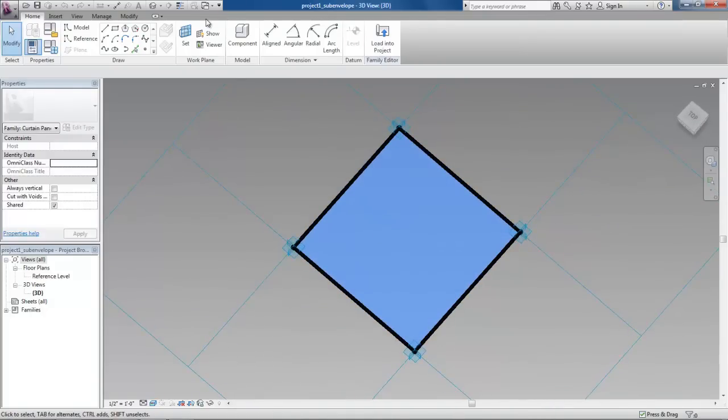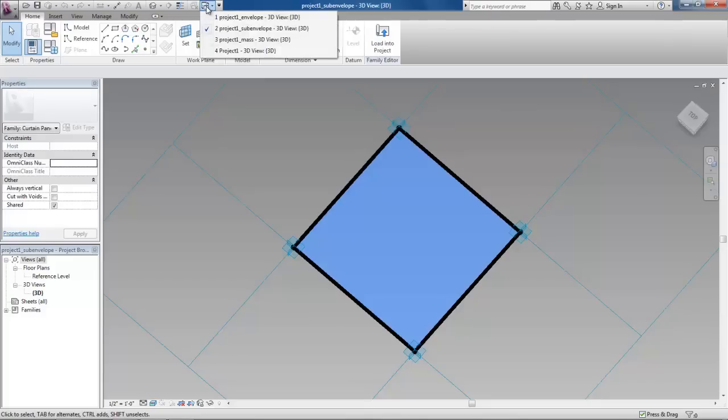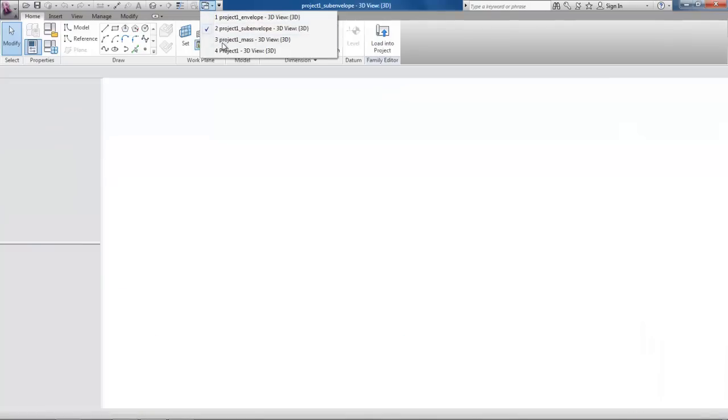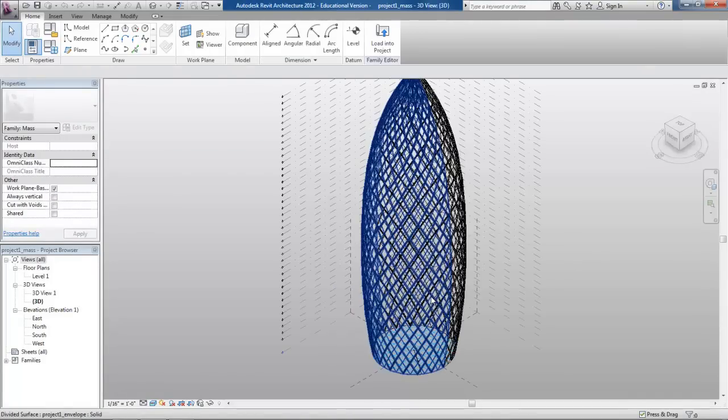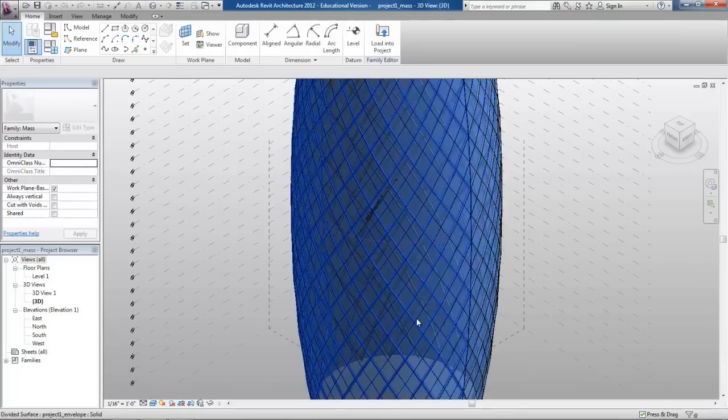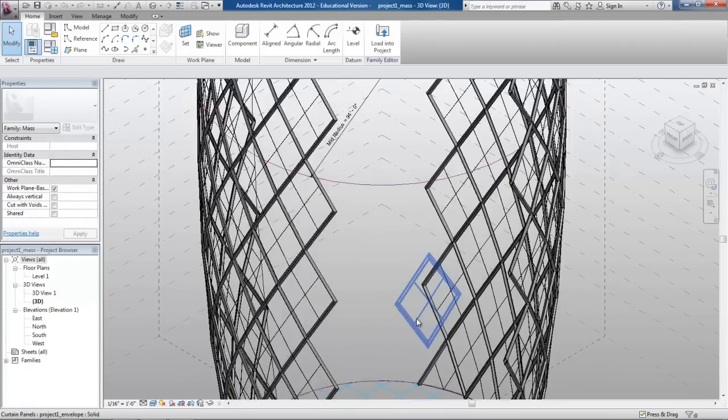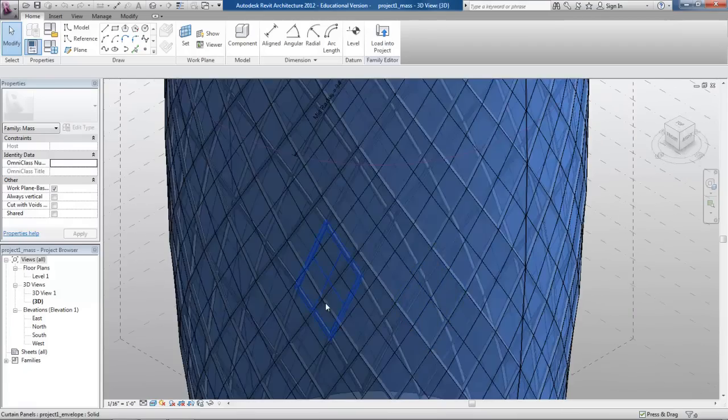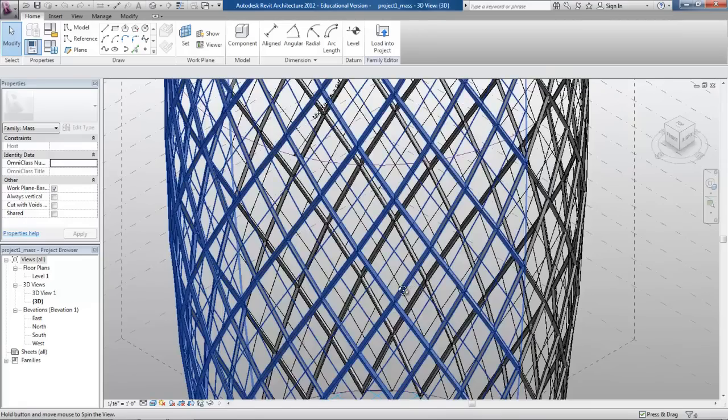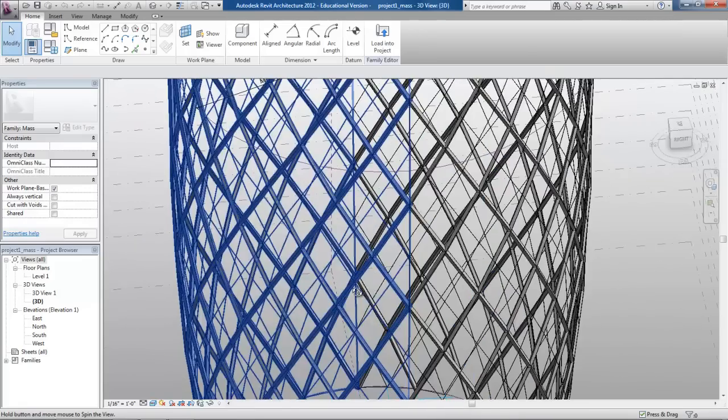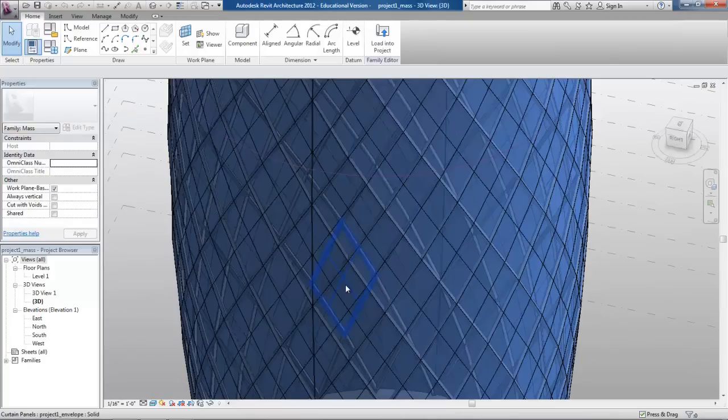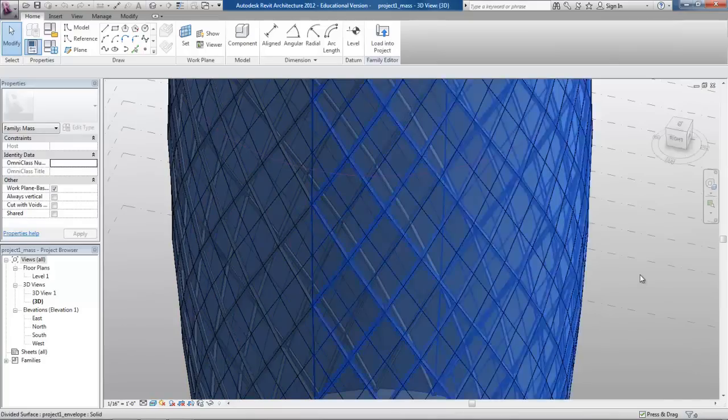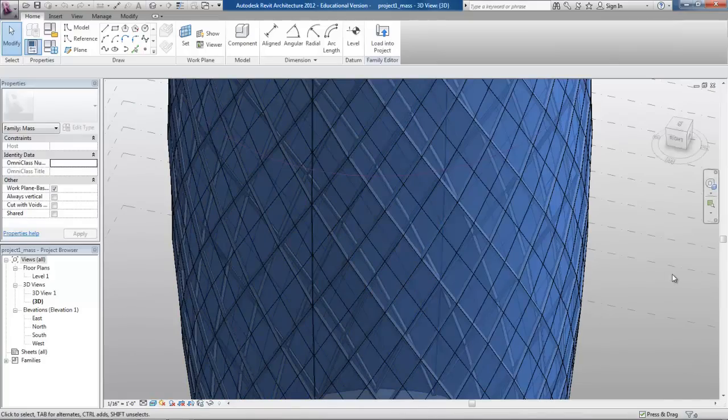I loaded that sub panel into the main curtain panel and then put the curtain panel into the project mass. Here we can see the project mass with the curtain panel applied. You can see how the diamond that I swept around the larger curtain panel creates the diagrid structural system. Then the smaller panels are also there.